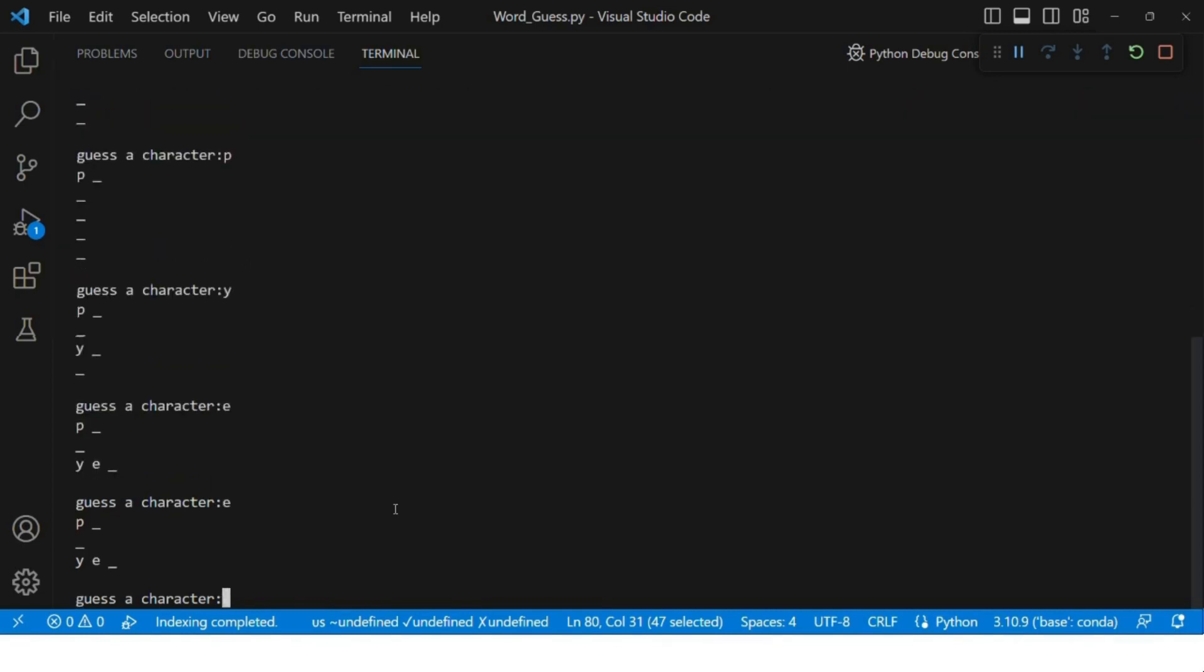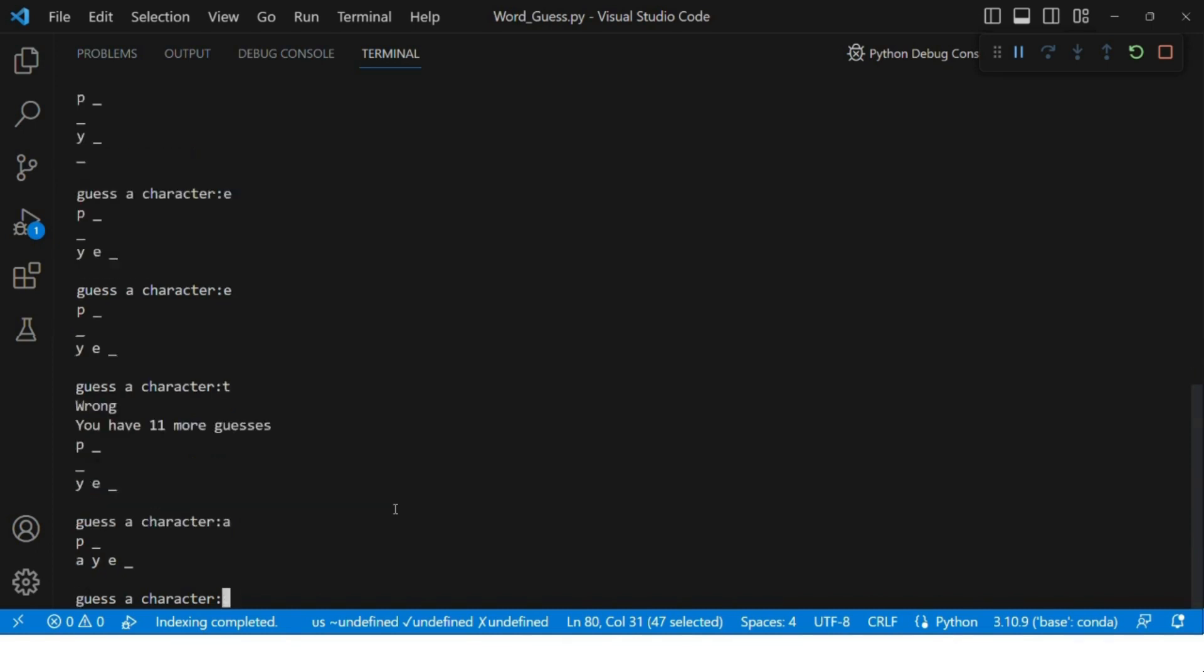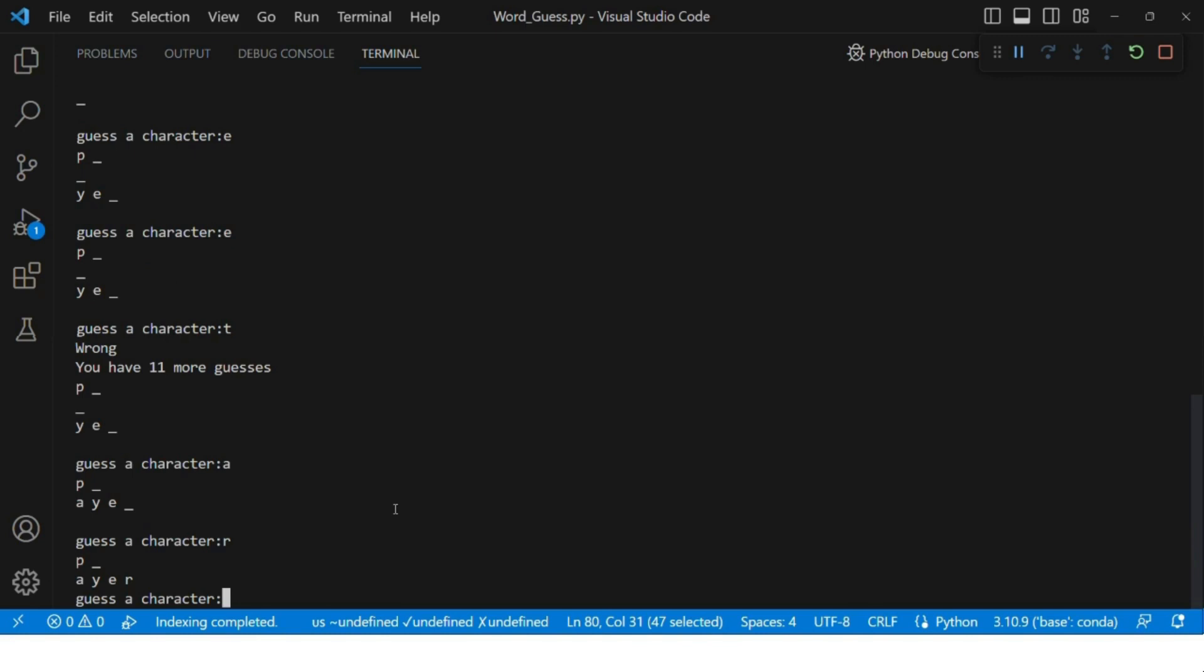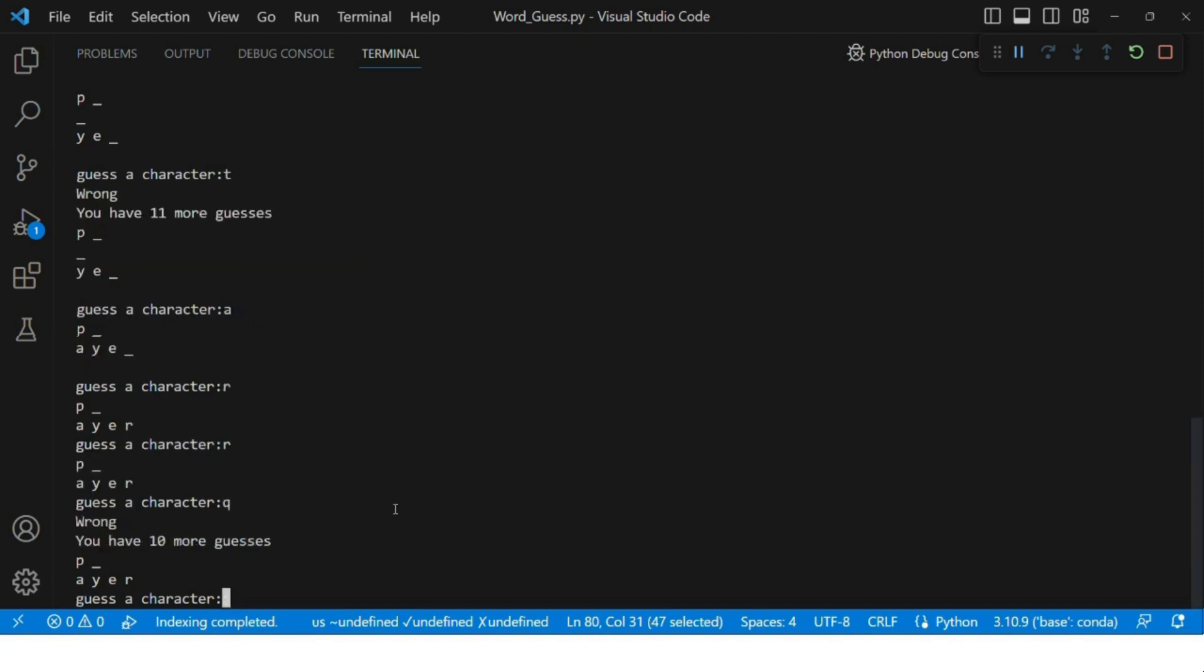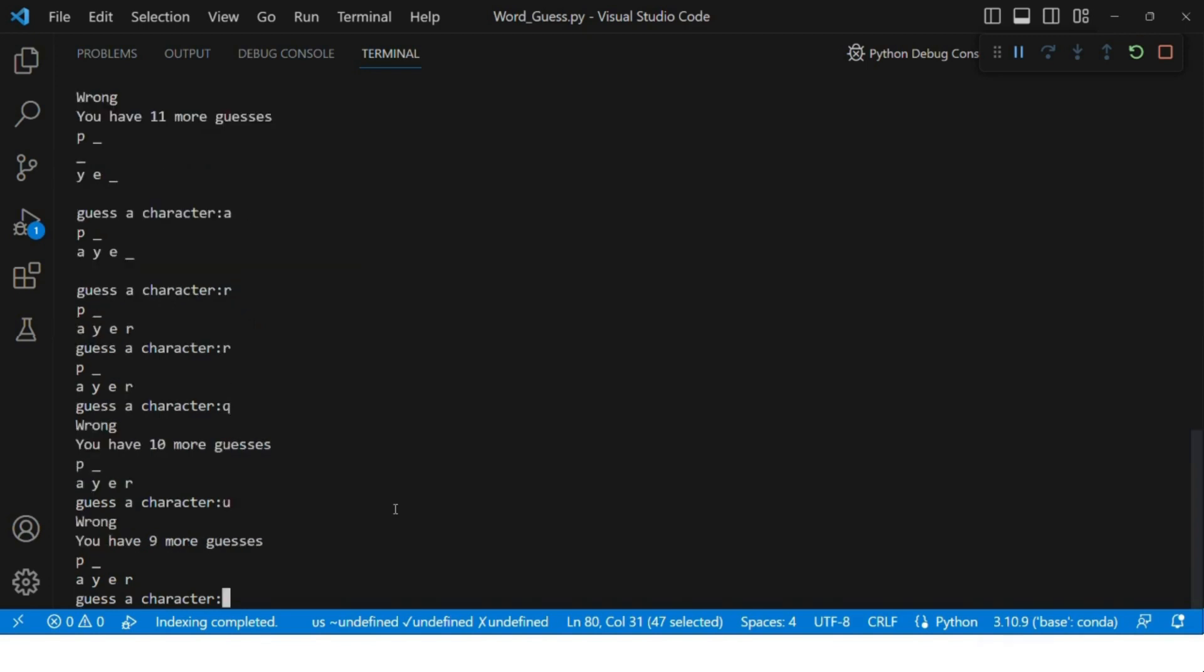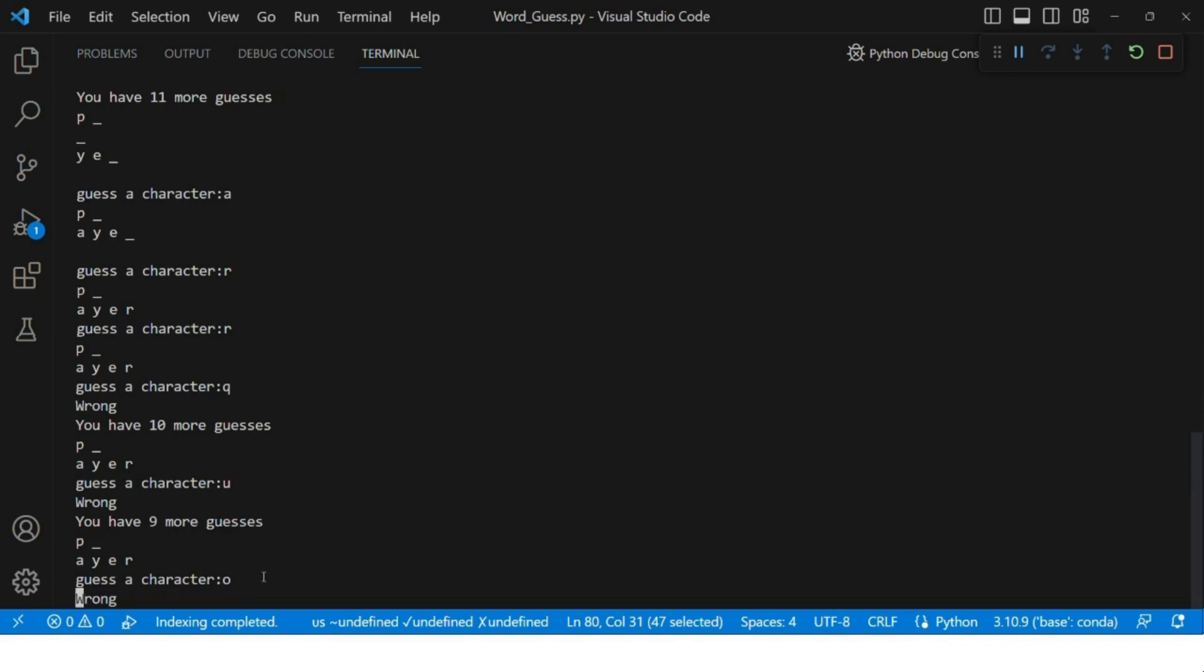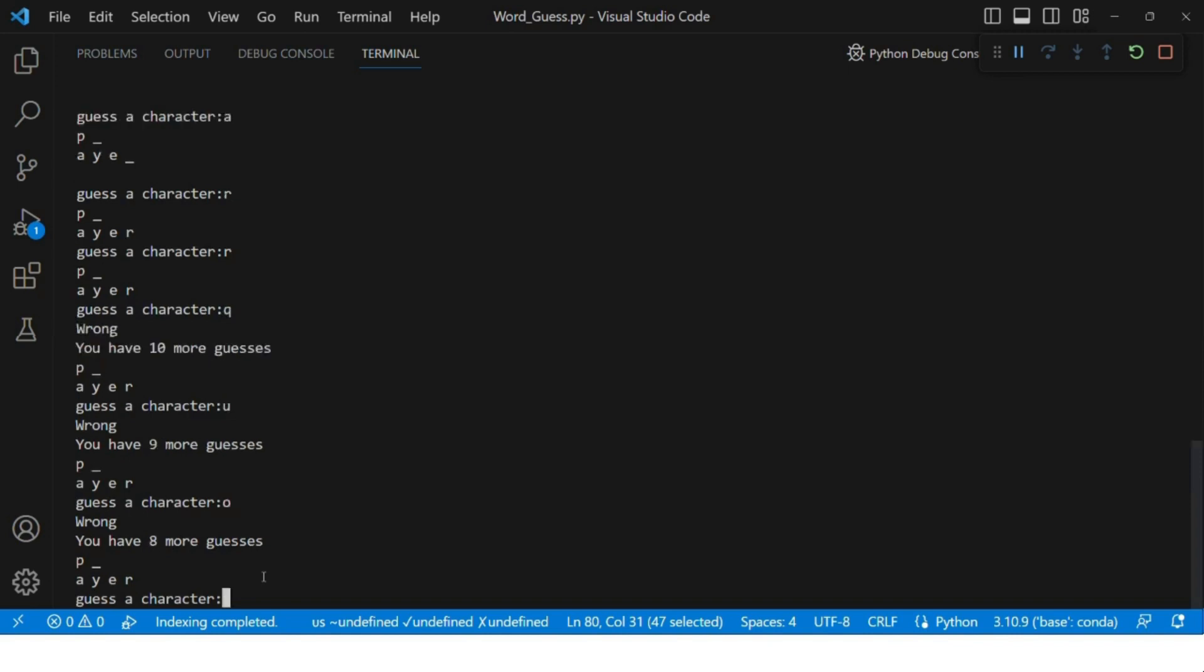Like this, you have to keep on guessing the character until it says you have done with your chances or you are finished with the number of guesses you can do. At the end, if you guess it correctly, you will see "congratulations, you have guessed it correctly" and you will win the game. Otherwise, you will lose.